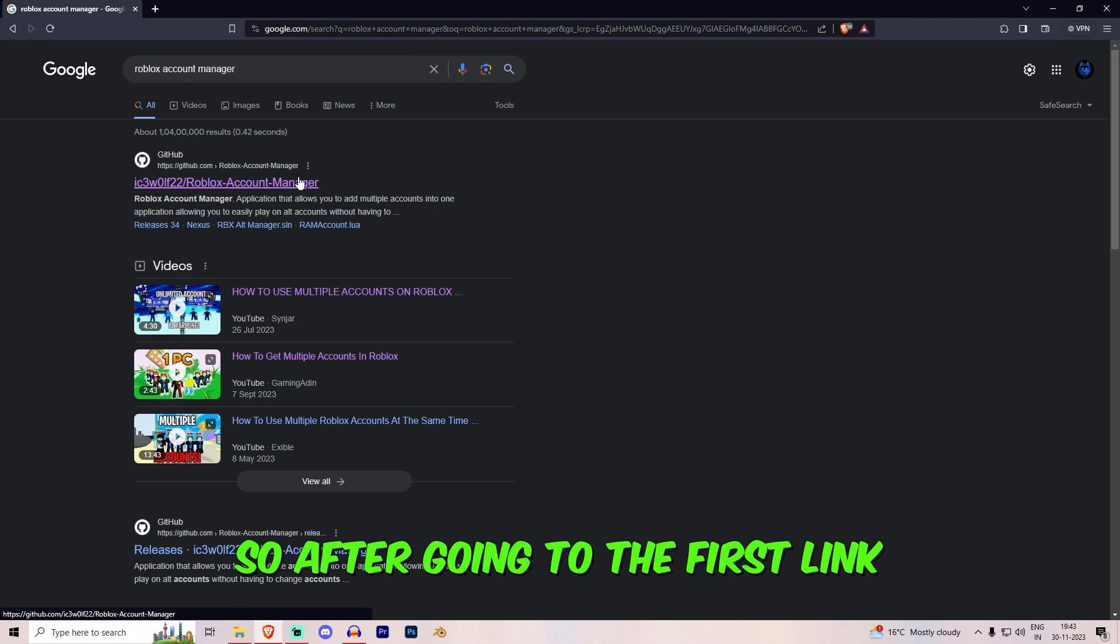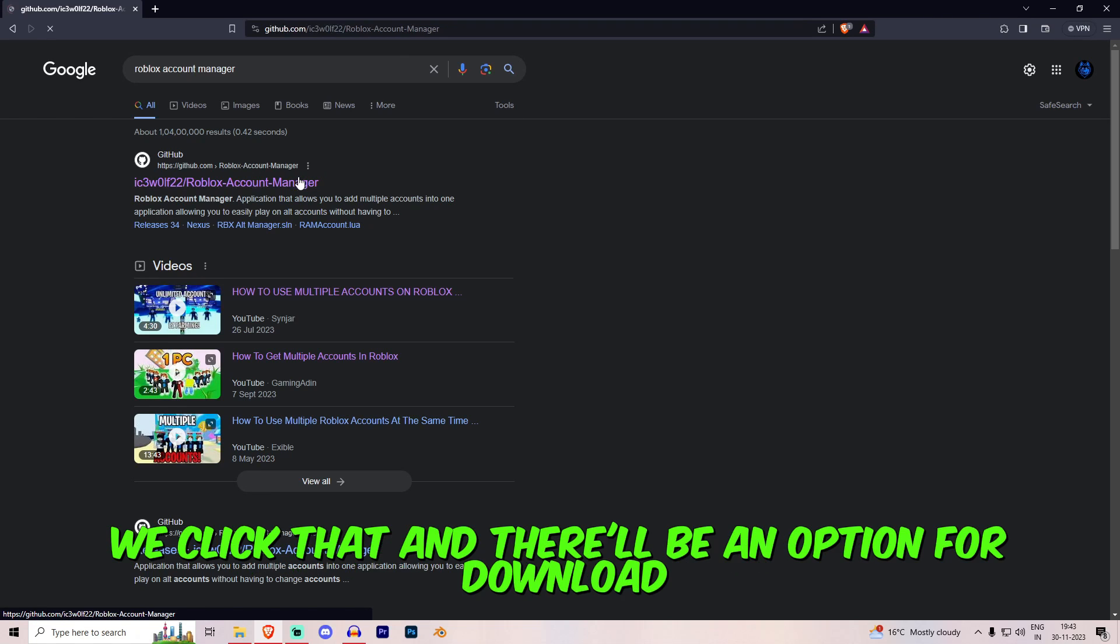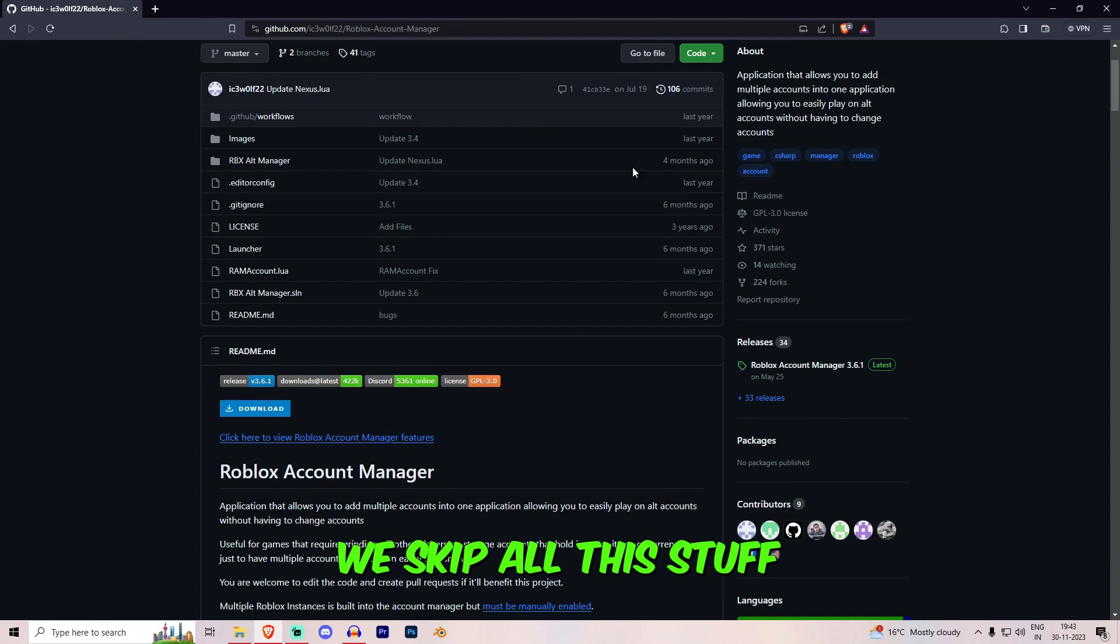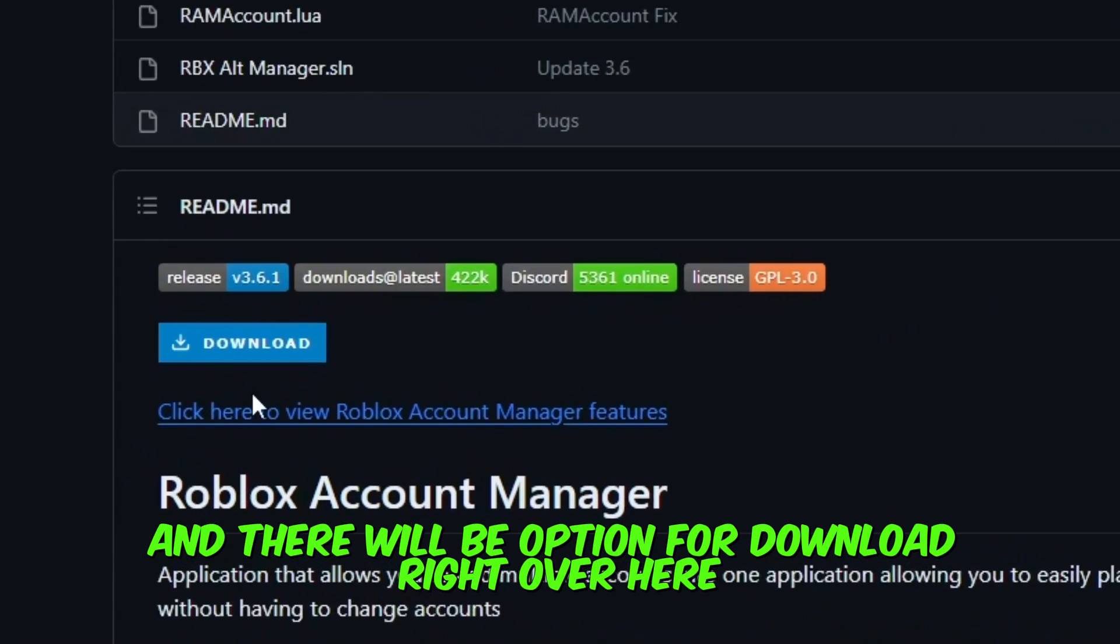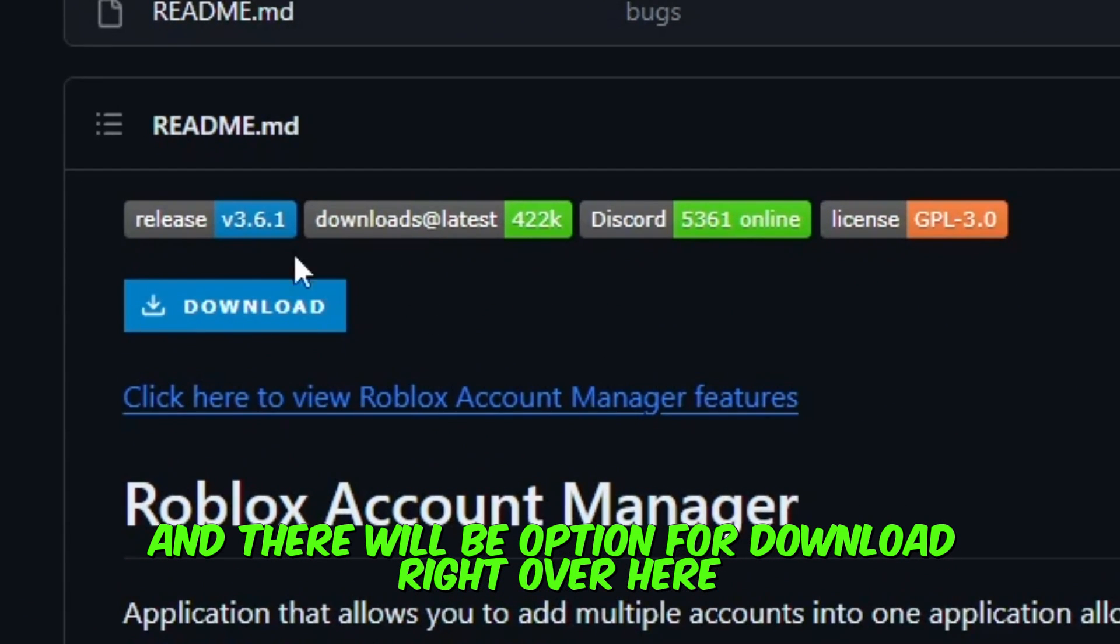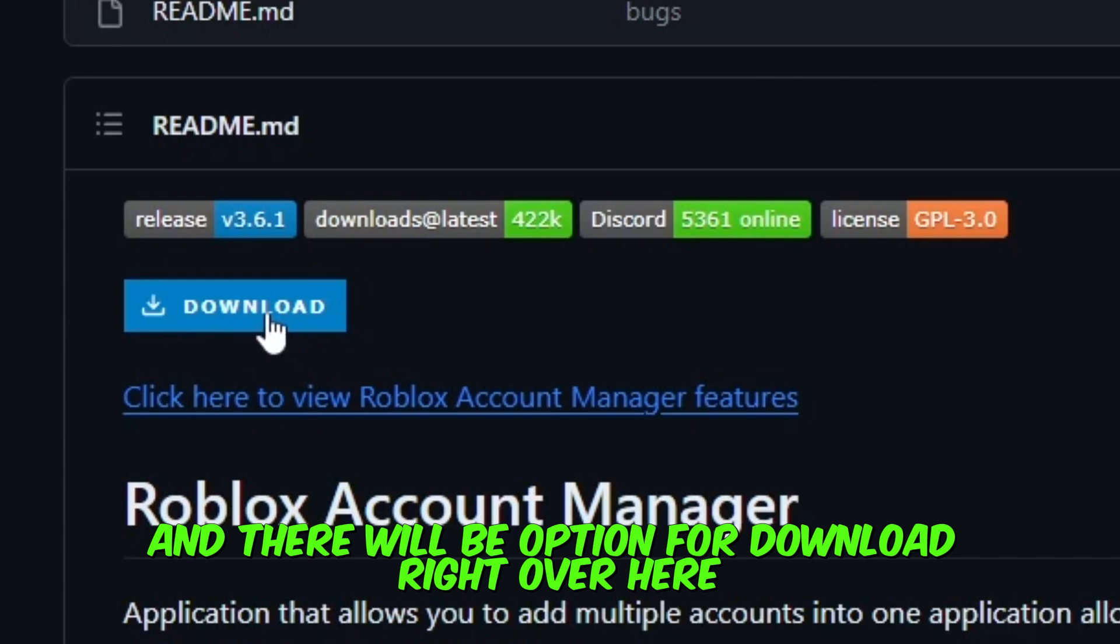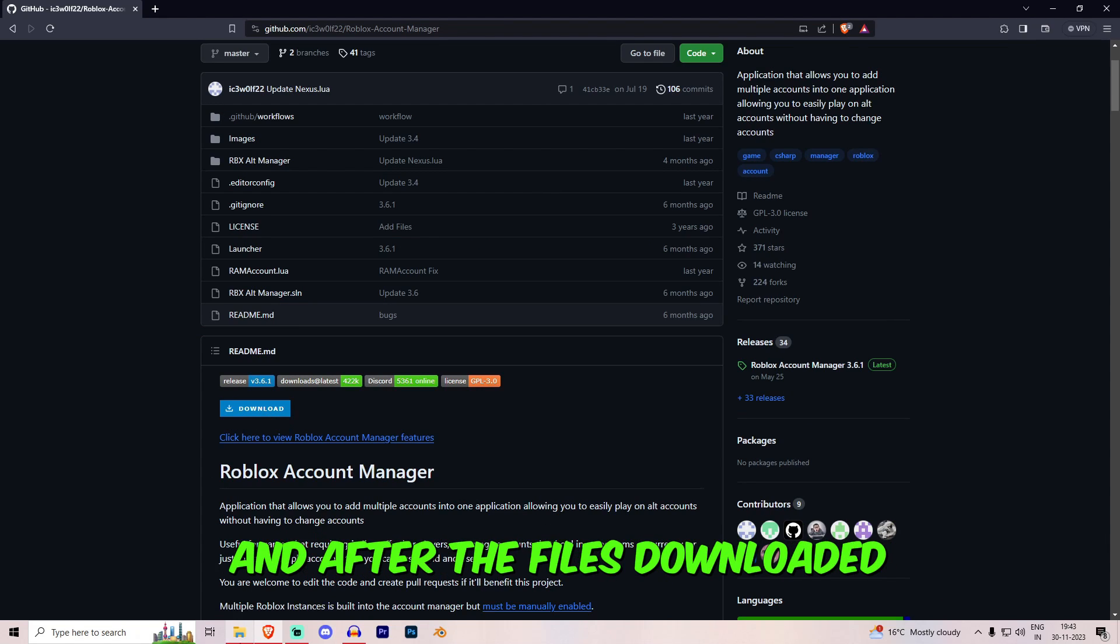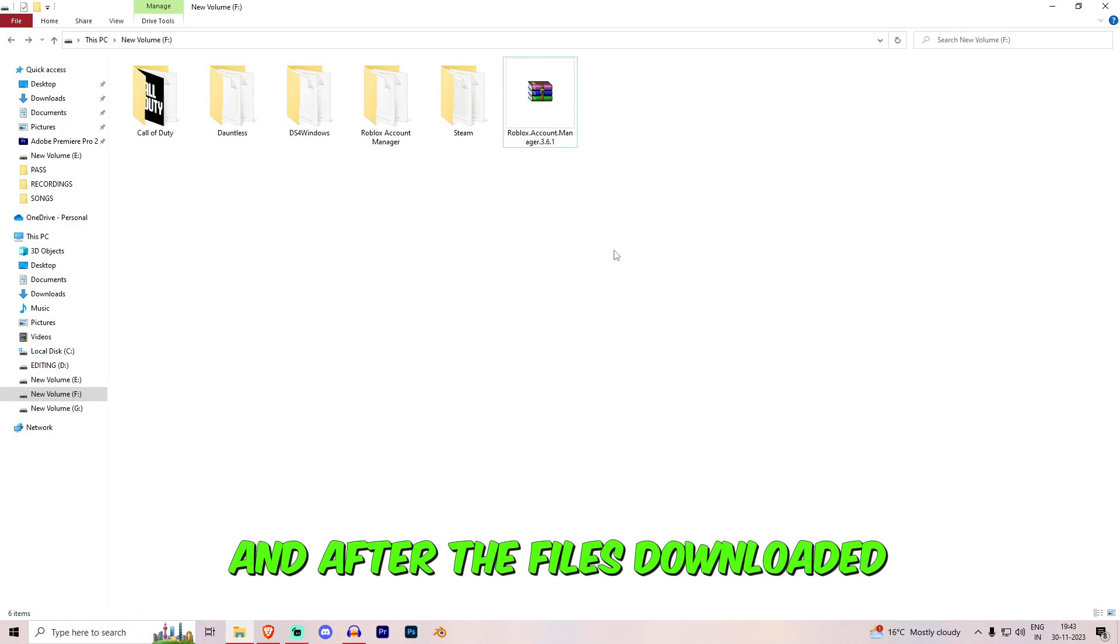So we'll go into the first link. After going to the first link, we click that and there'll be an option for download. We skip all this stuff and there'll be an option for download right over here. We click on the download option and after the file is downloaded.